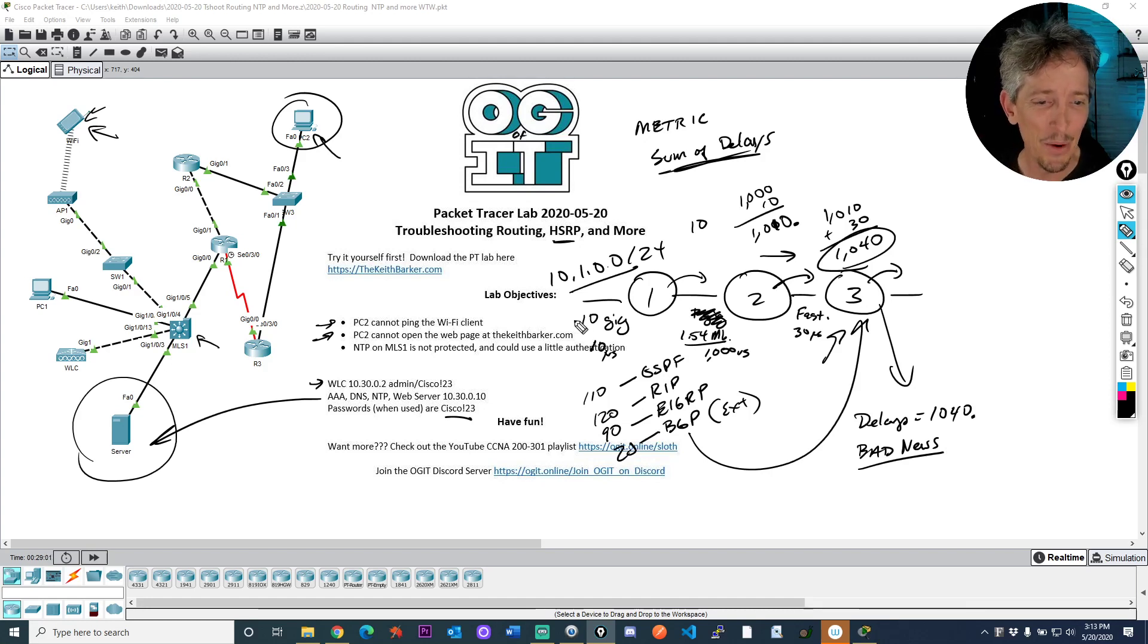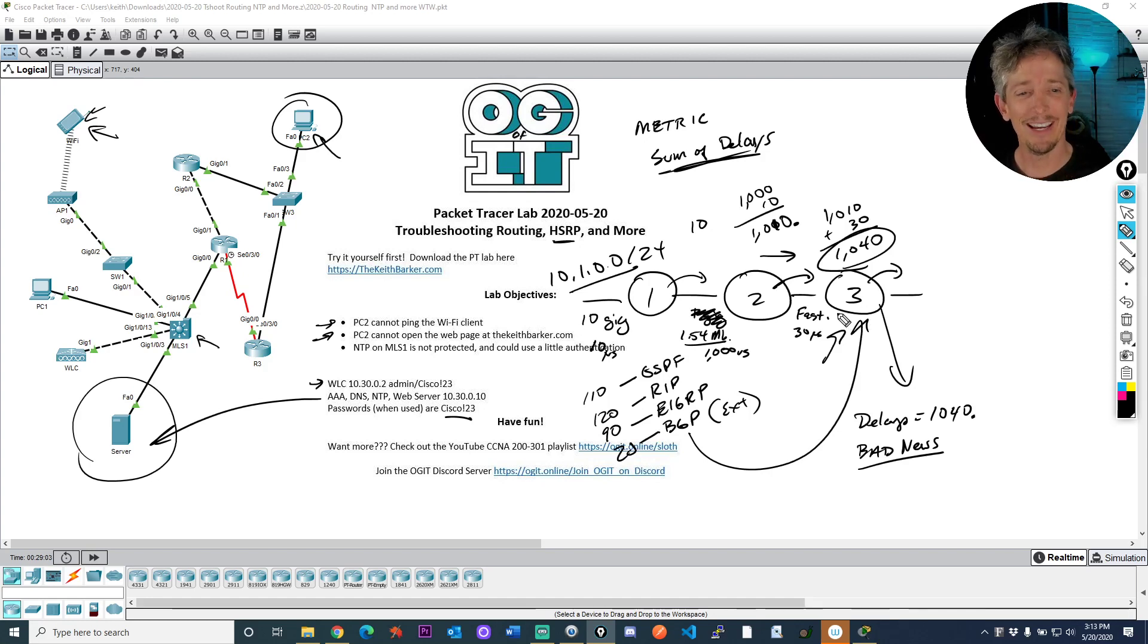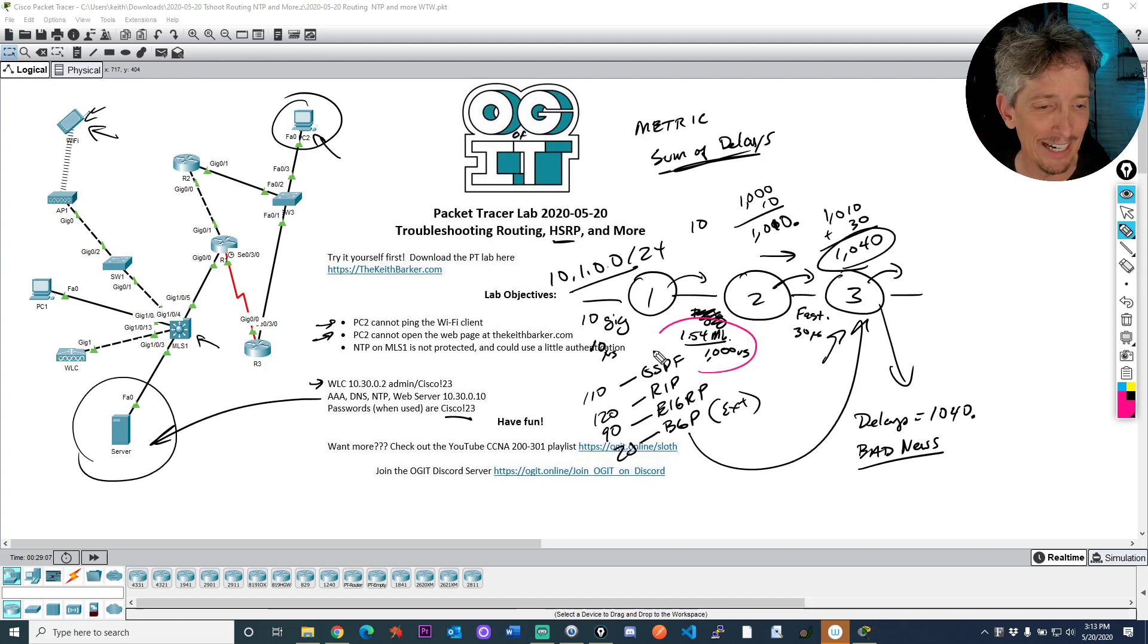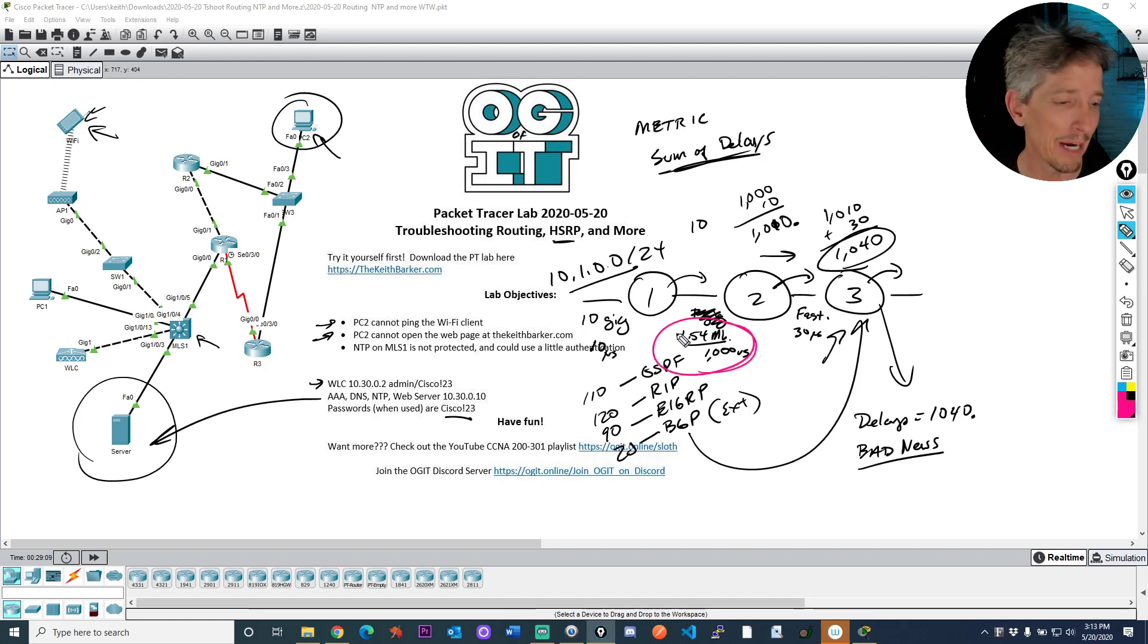The EIGRP metric, the composite metric that is made up of the calculations based on the sum of the delays and the bad news. What do you mean? What is bad news? Well, the bad news is what is the worst bandwidth in the path? And if we look here, it's this guy. 1.54 megabits per second is the bad news.